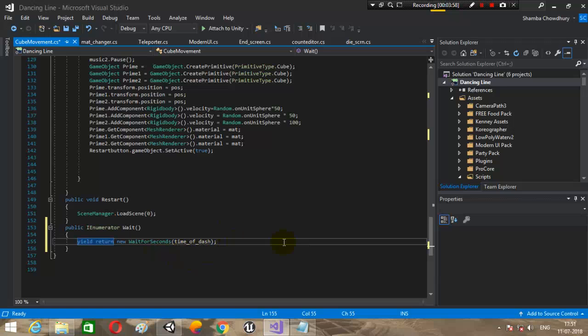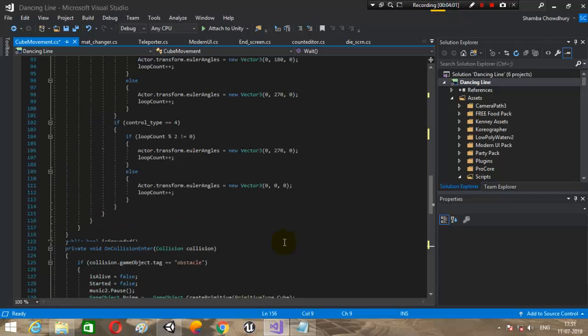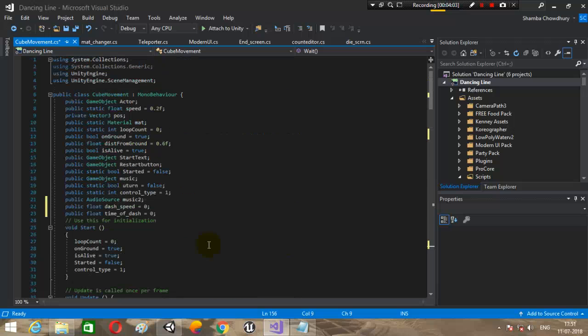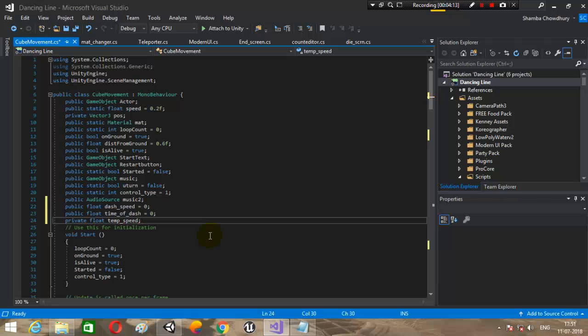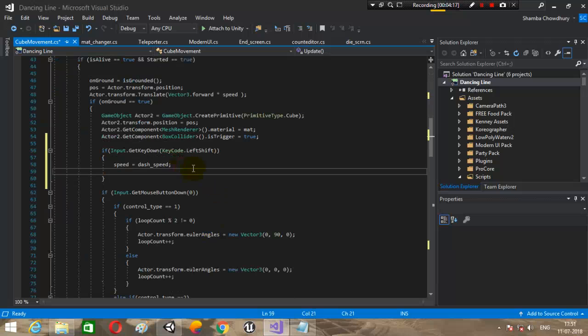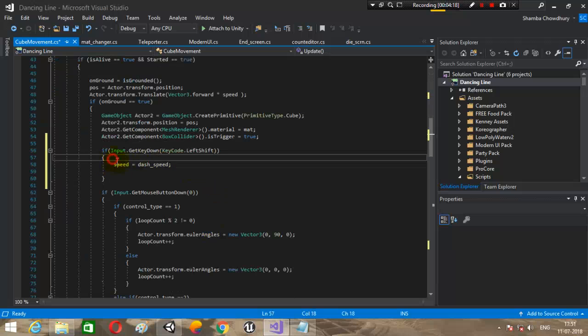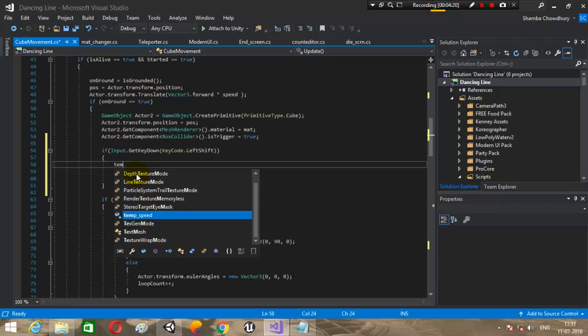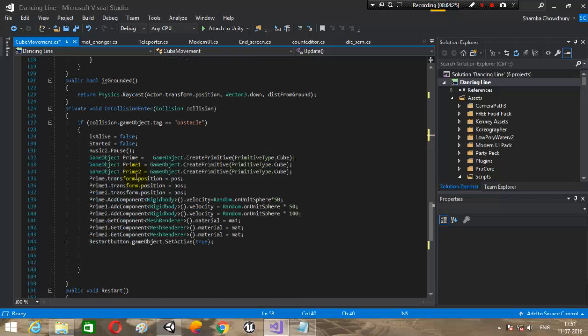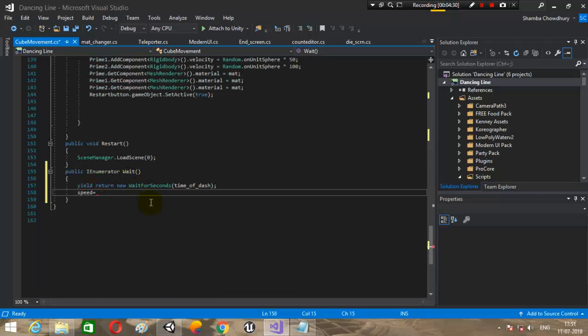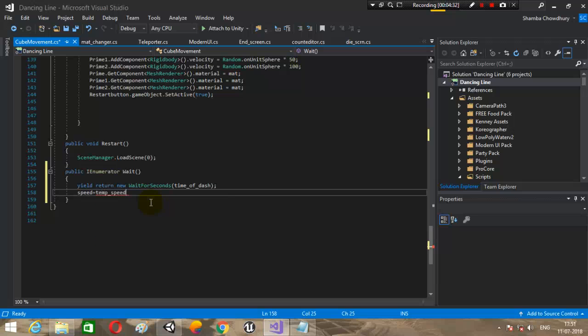We will change the speed back to our normal speed. Let's create a private variable temp speed. Private float temp speed. This will hold our original speed. Temp speed equals speed. Now I will change the speed back to temp speed. Speed equals temp speed.